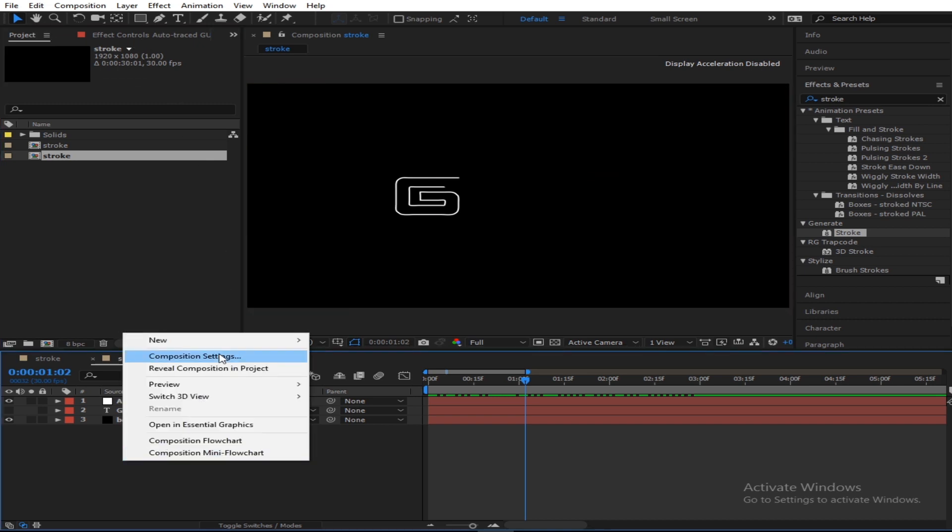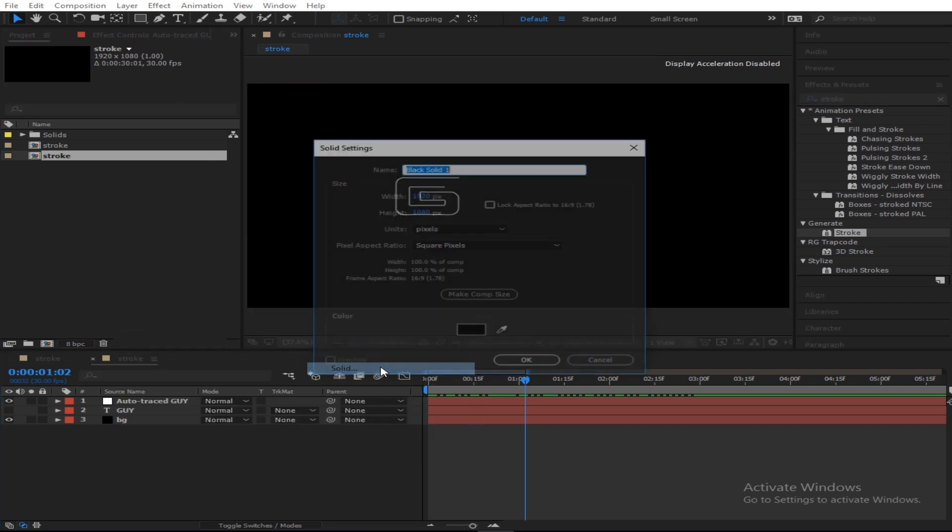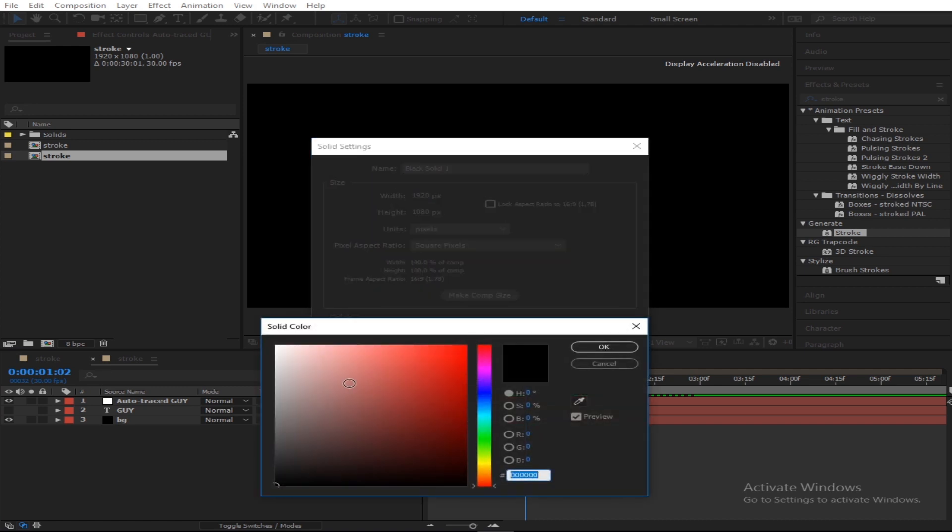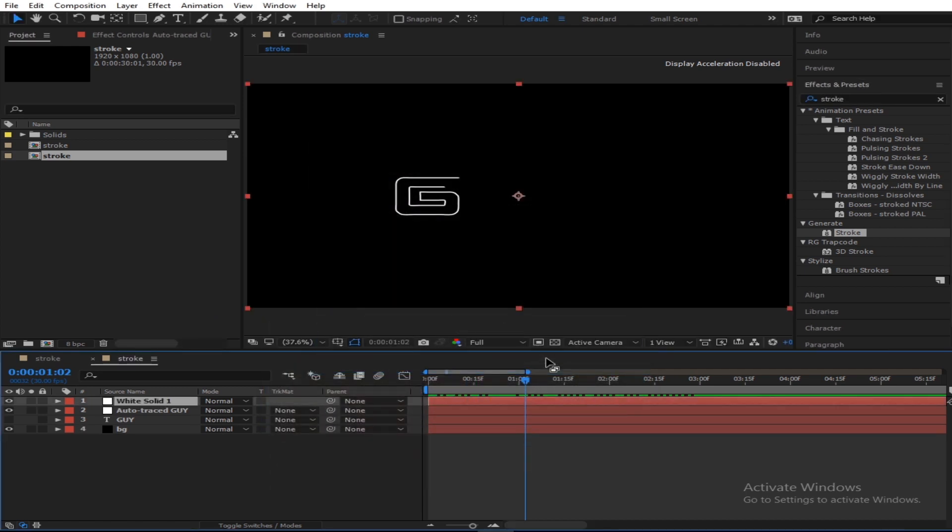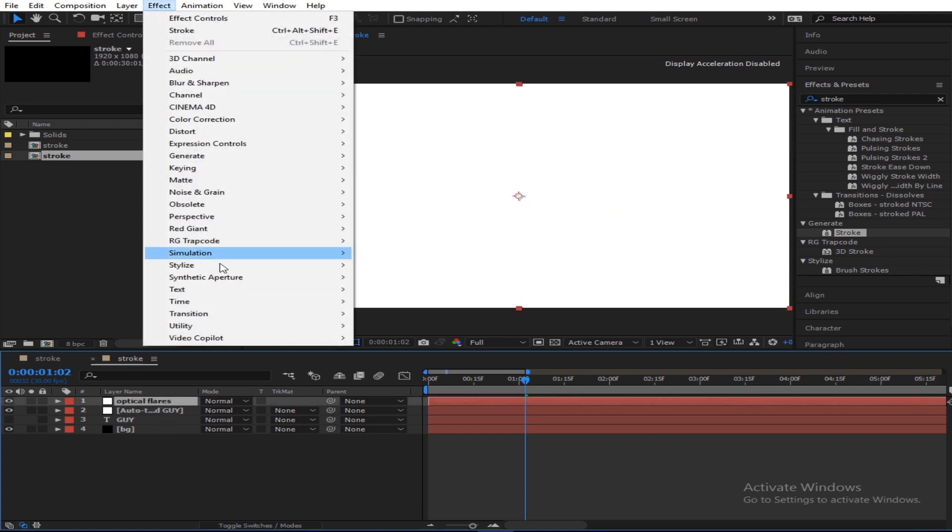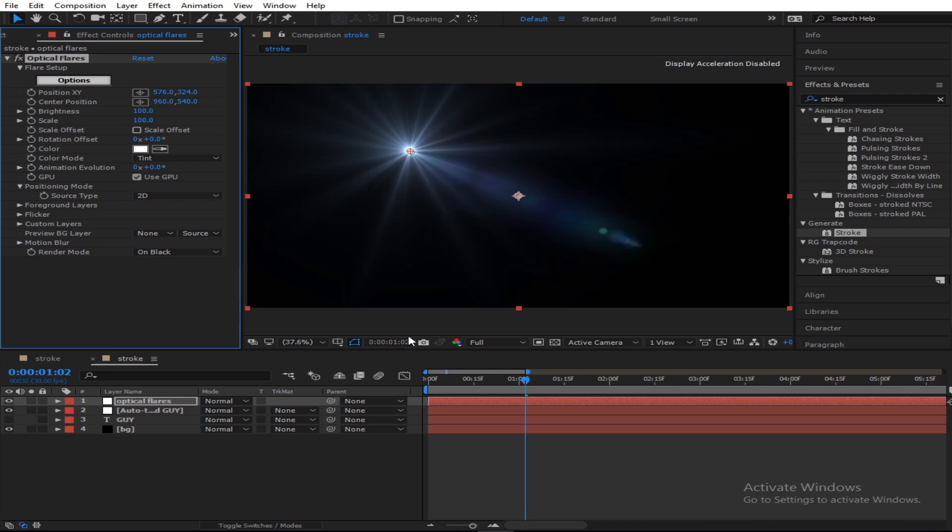We have that done with, and our next step, we shall put in the optical flare. Create a new solid and I'll name it optical flare. So you got the effect from Video Copilot. And if you want this plugin, you can get it on their website. It's a couple of bucks.